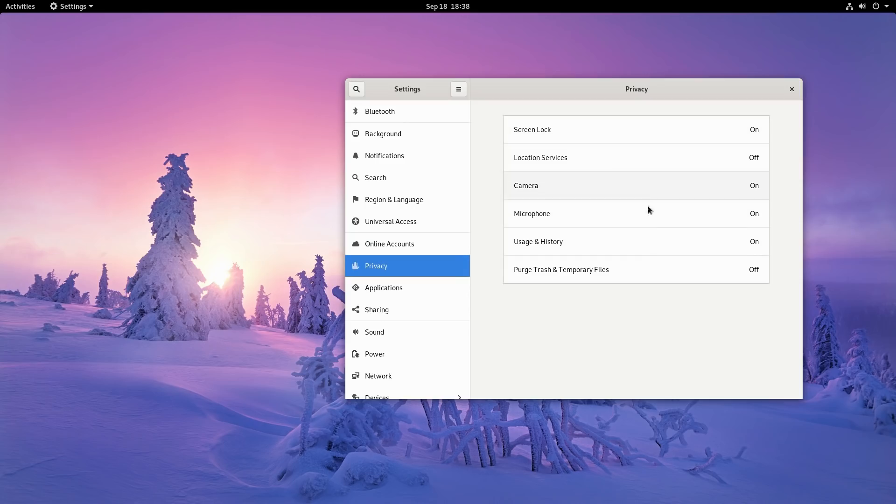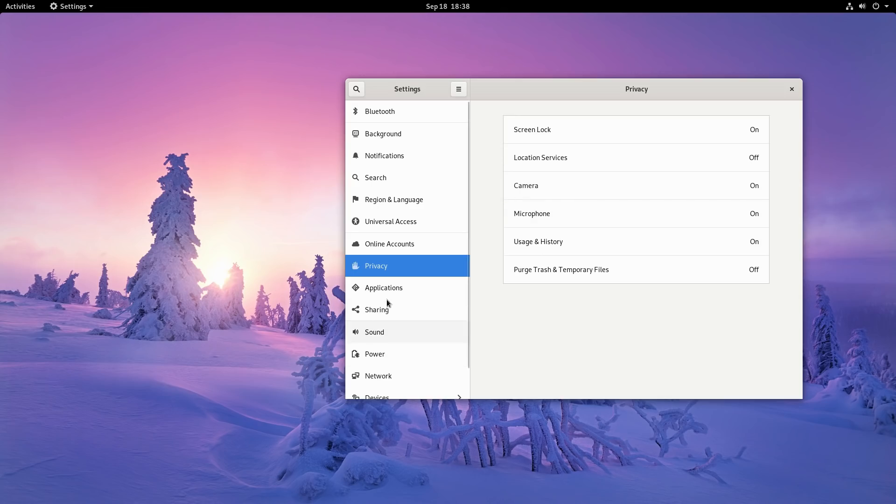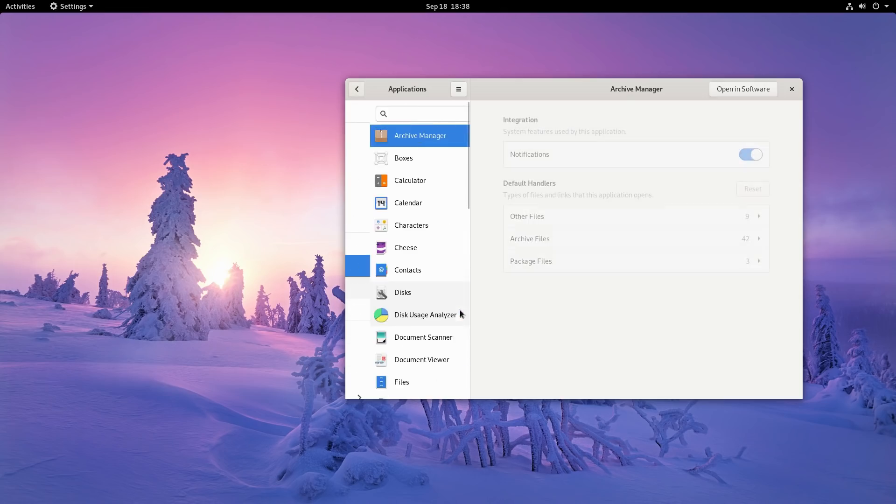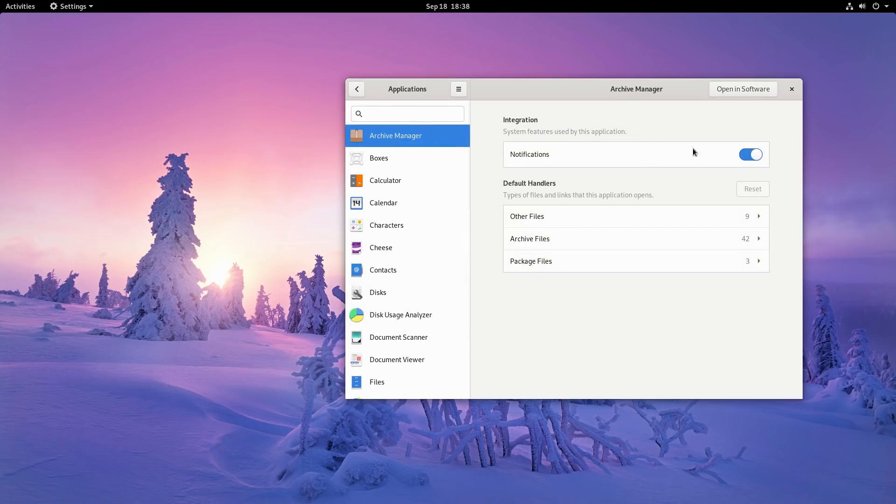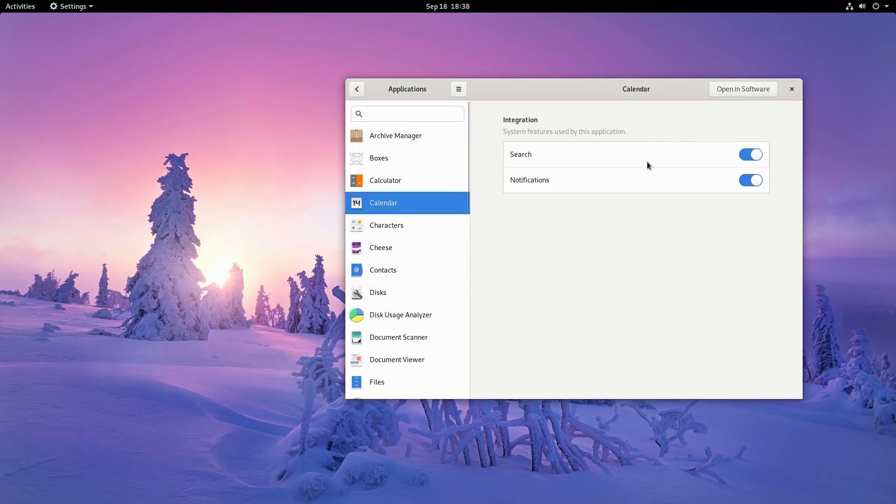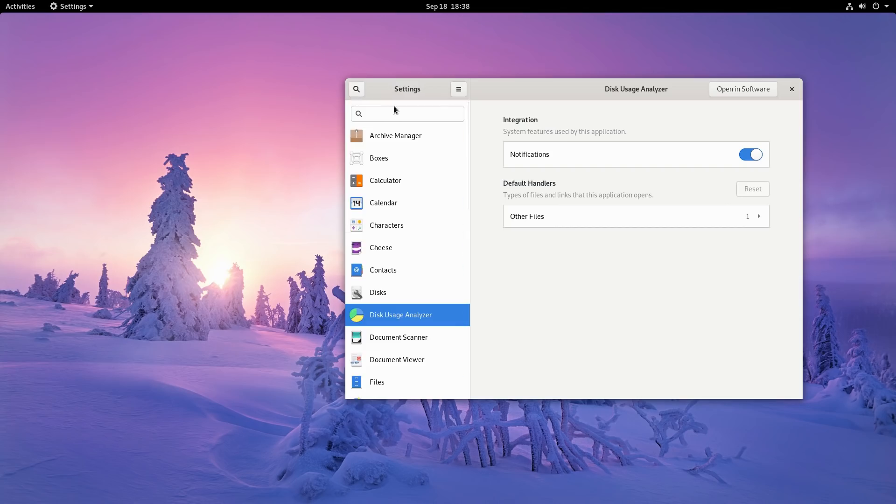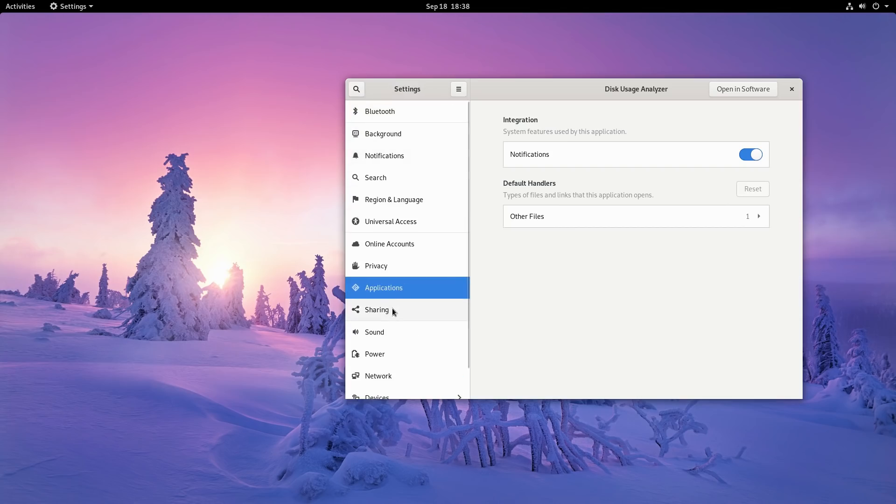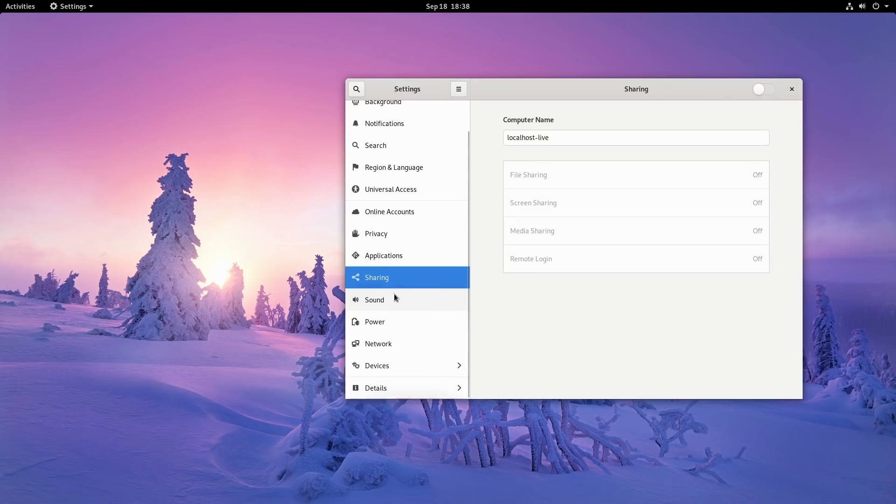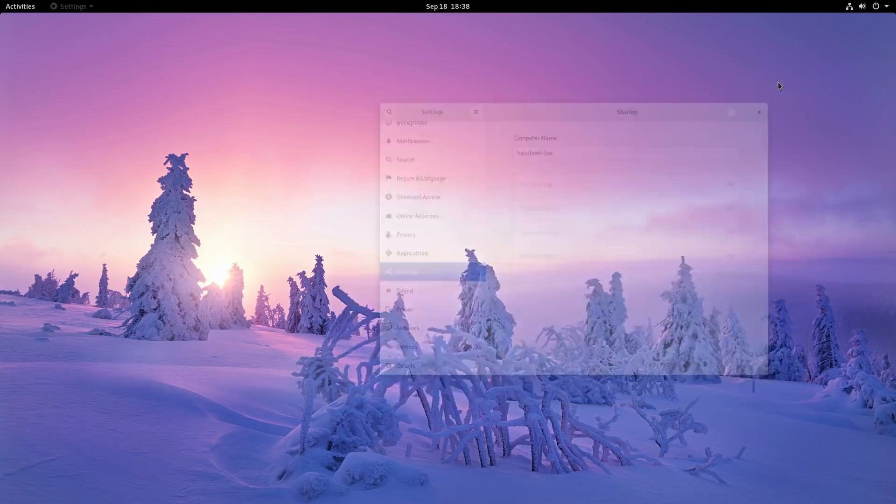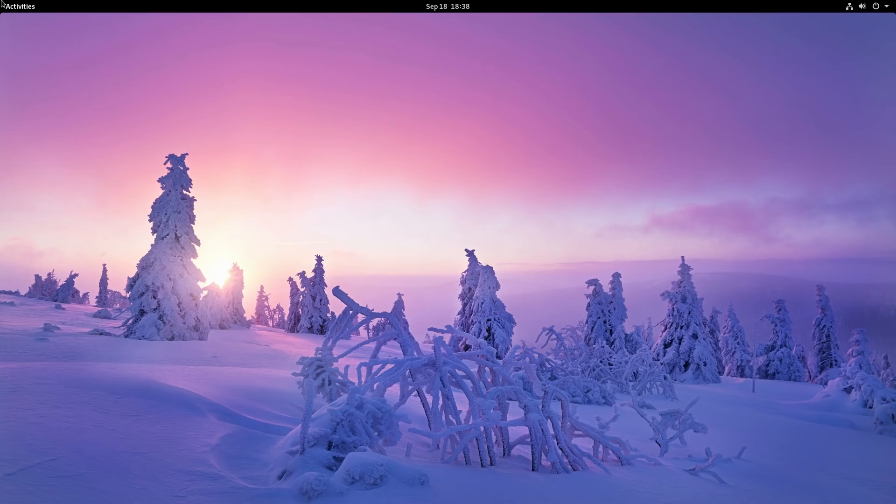Regional languages, universal access, online accounts - we now have a Fedora online account. Privacy settings show all your privacy options. Much like Windows 10, you can refine your privacy, turn on or off your microphone, camera, or adjust it for individual applications. Here's your calendars - turn on or off search notifications. Sharing and everything else should be pretty standard.